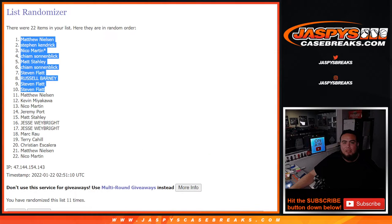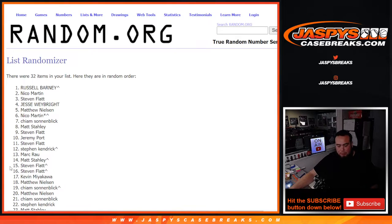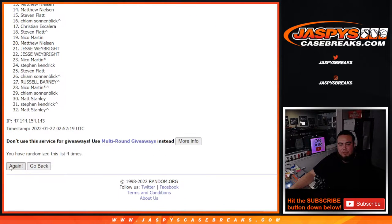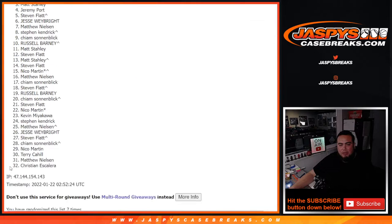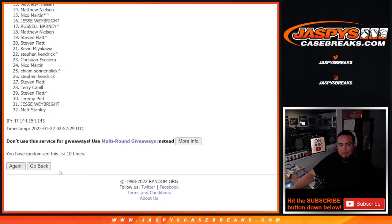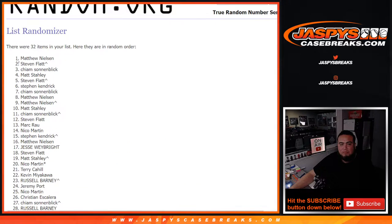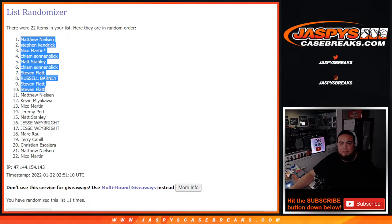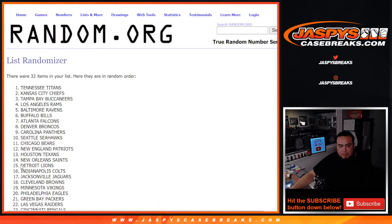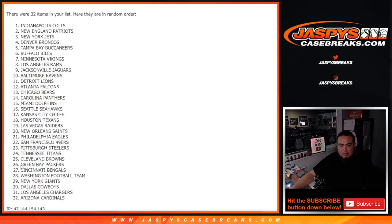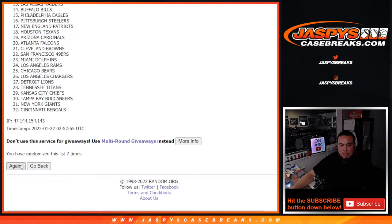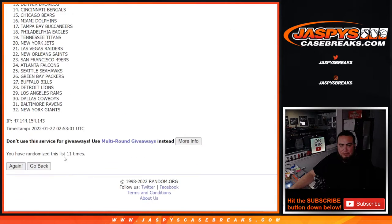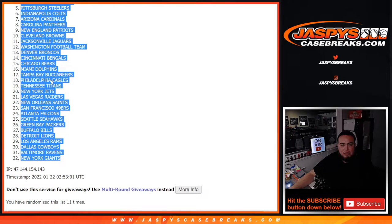All right, now let's go 11 times on the names and teams for the pack. One, two, three, four, five, six, seven, eight, nine, ten, eleven. Matthew, Donna, Jesse. Let's go to the team sheet here first. 11 times here - one, two, three, four, five, six, seven, eight, nine, ten, eleven. Houston Texans and the New York Giants.